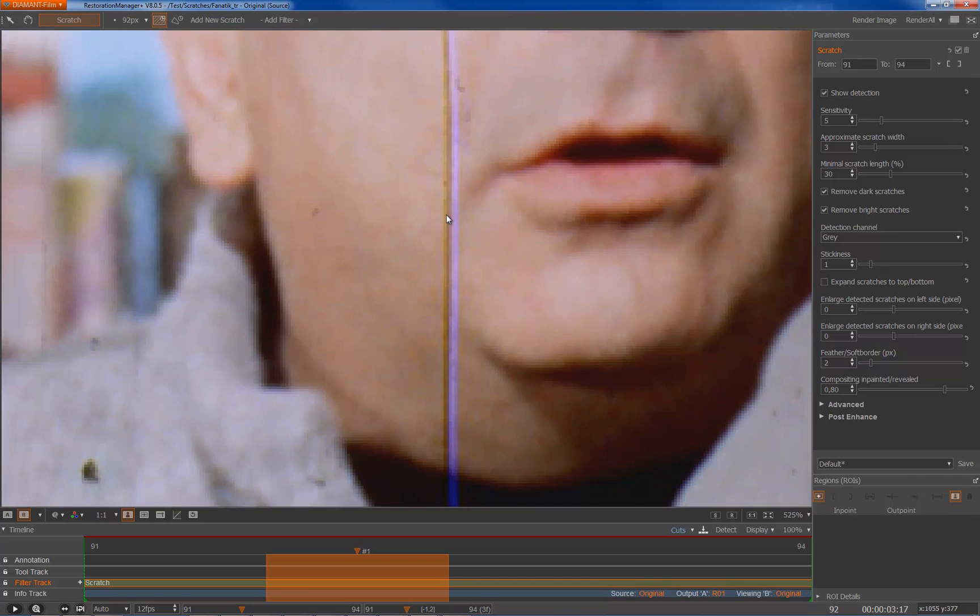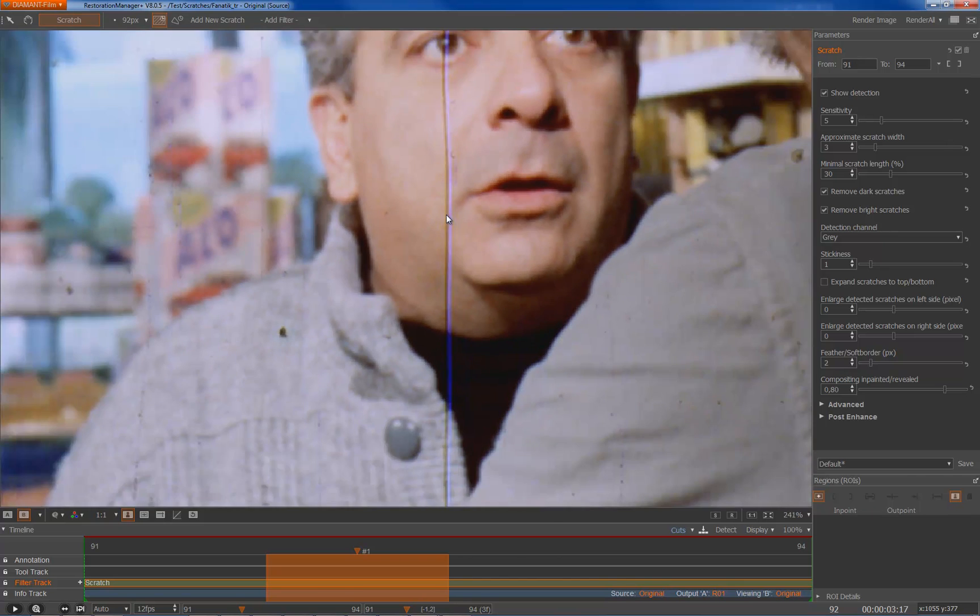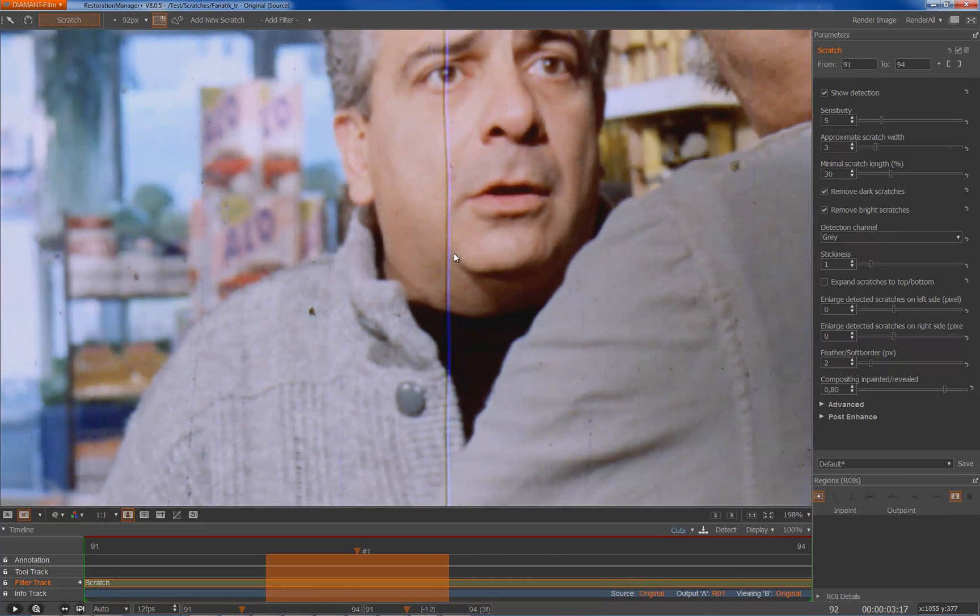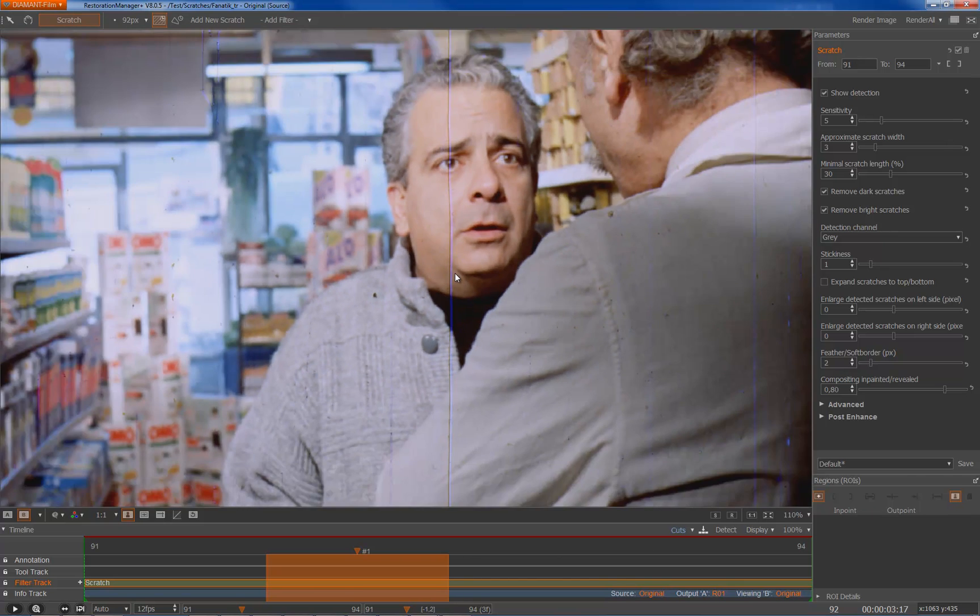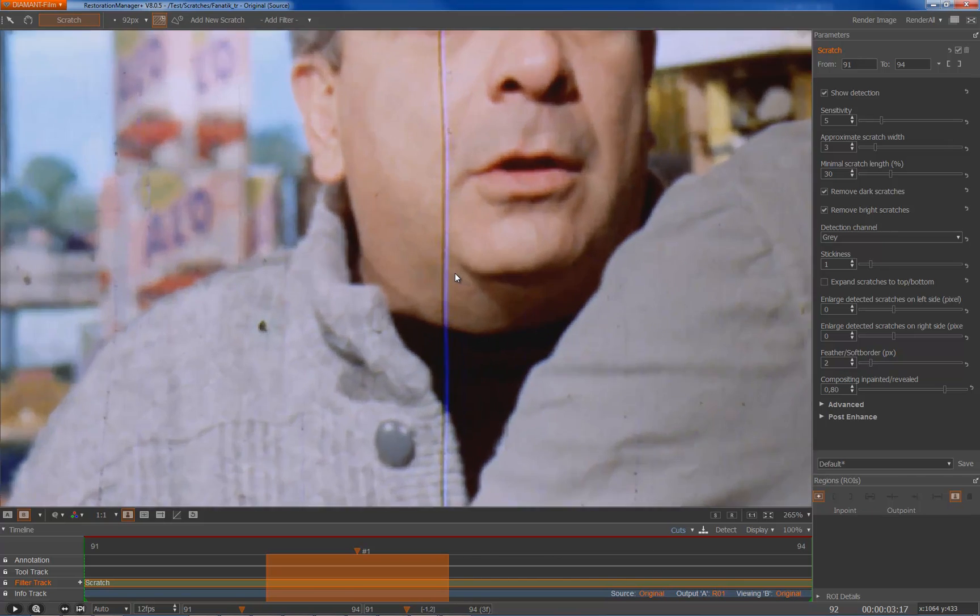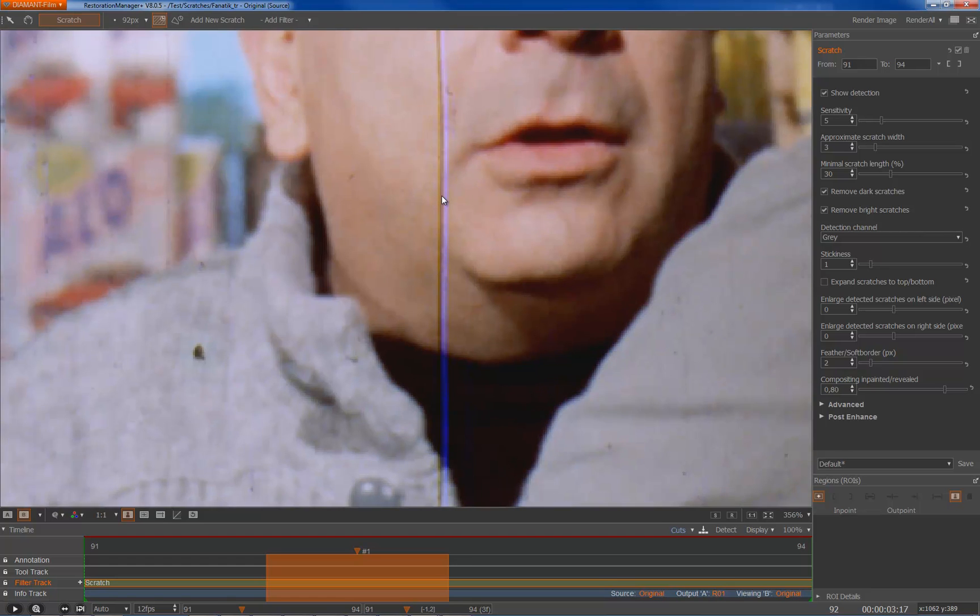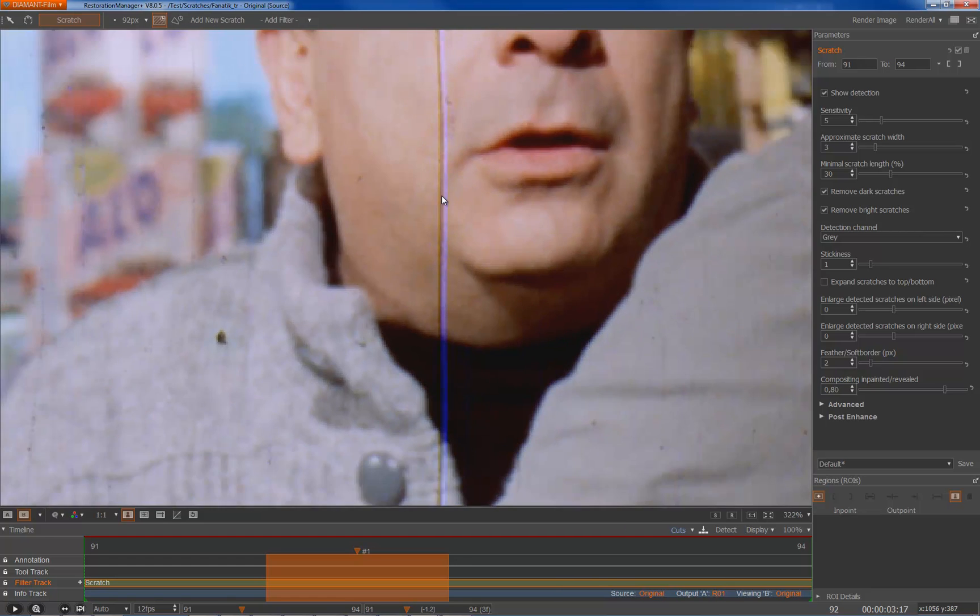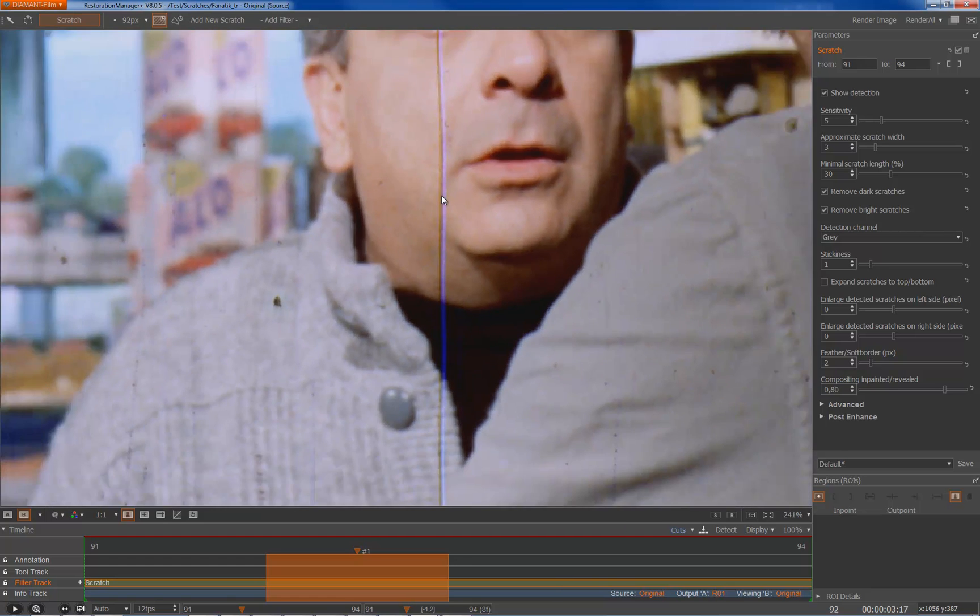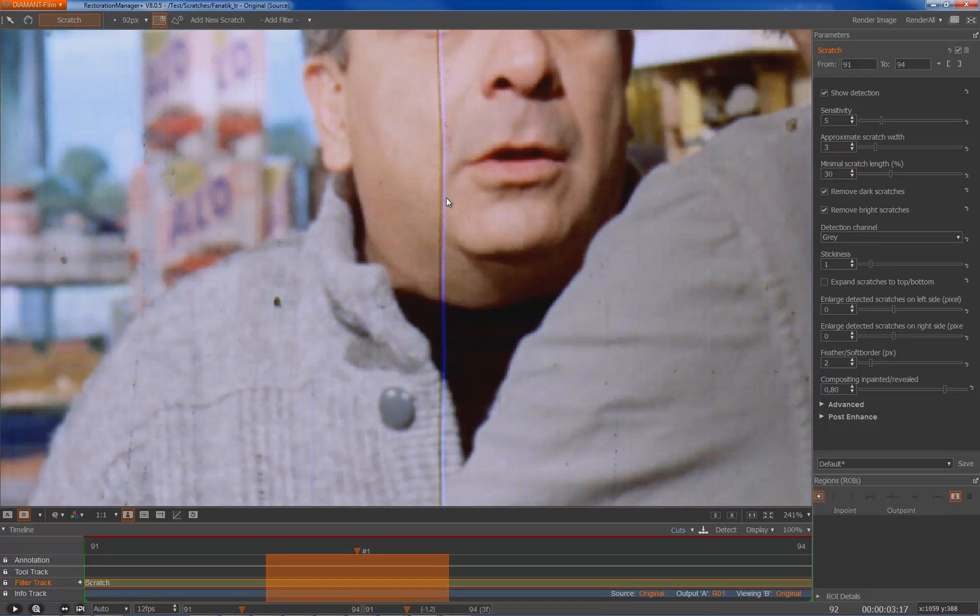As you can see we have two different scratches next to each other which makes it a little bit more complicated in this task. So actually I will go for the dark scratch first and then for the blue scratch maybe in a second approach.